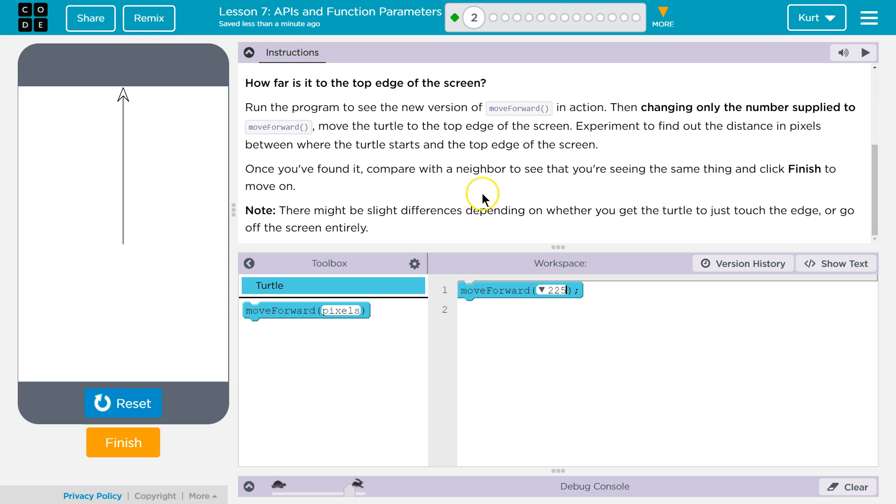Okay. Well, awesome. Yeah, that's really cool. So we're going to start using these parameters and arguments and things like that, and it's really going to help us make more complicated and interesting programs. Let's keep going.